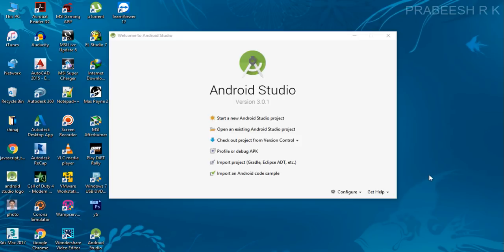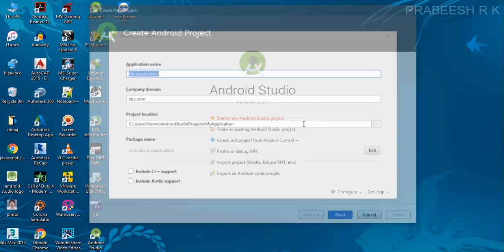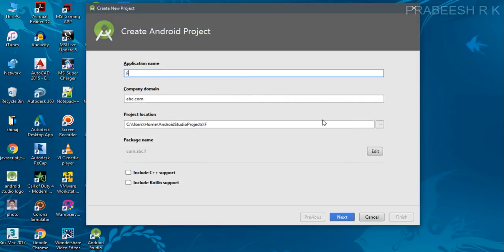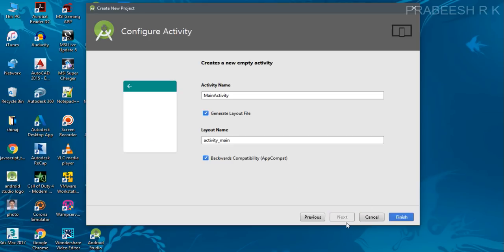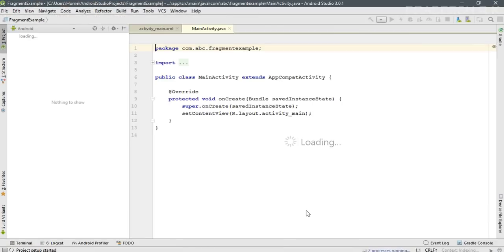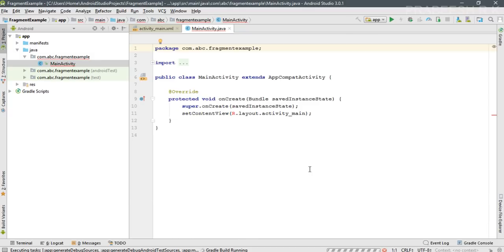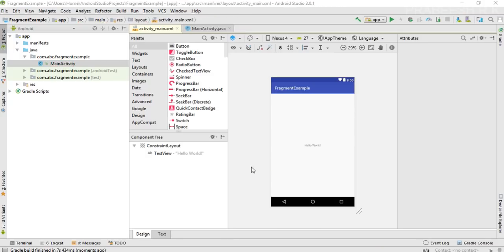Now we can start with a new Android Studio project. Specify the application name — I name it as 'fragment example' — and select an empty activity. The project is now created, and I am going to add two fragments to the main activity through the XML file.